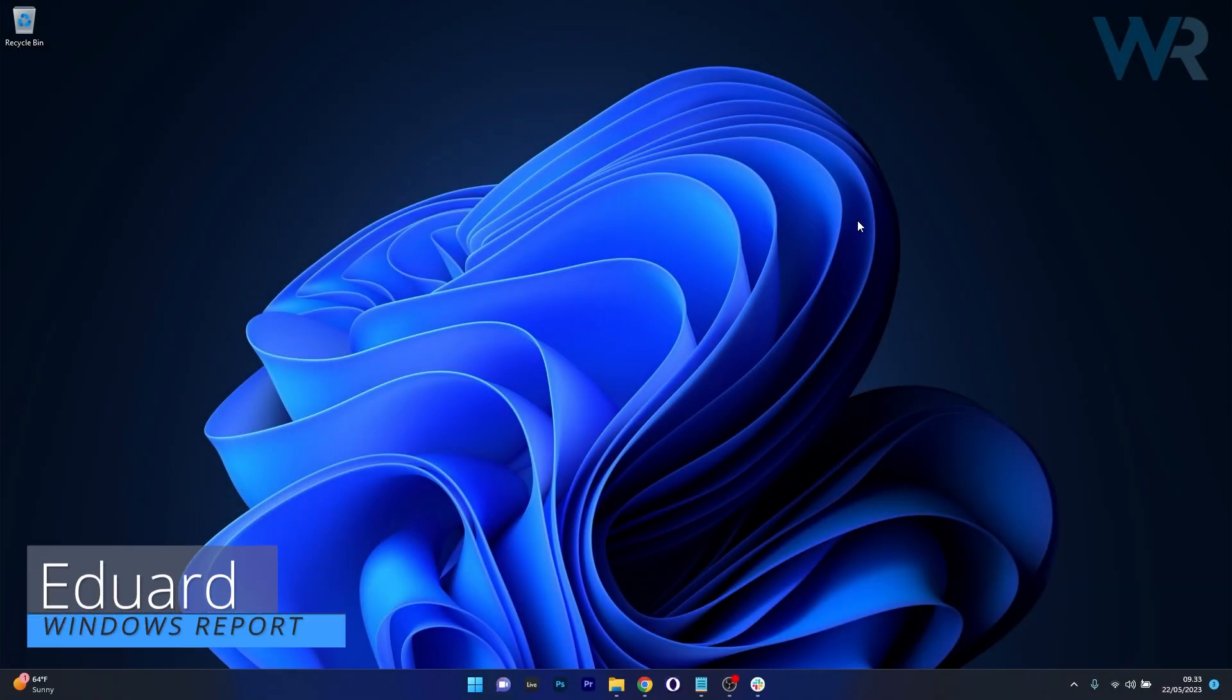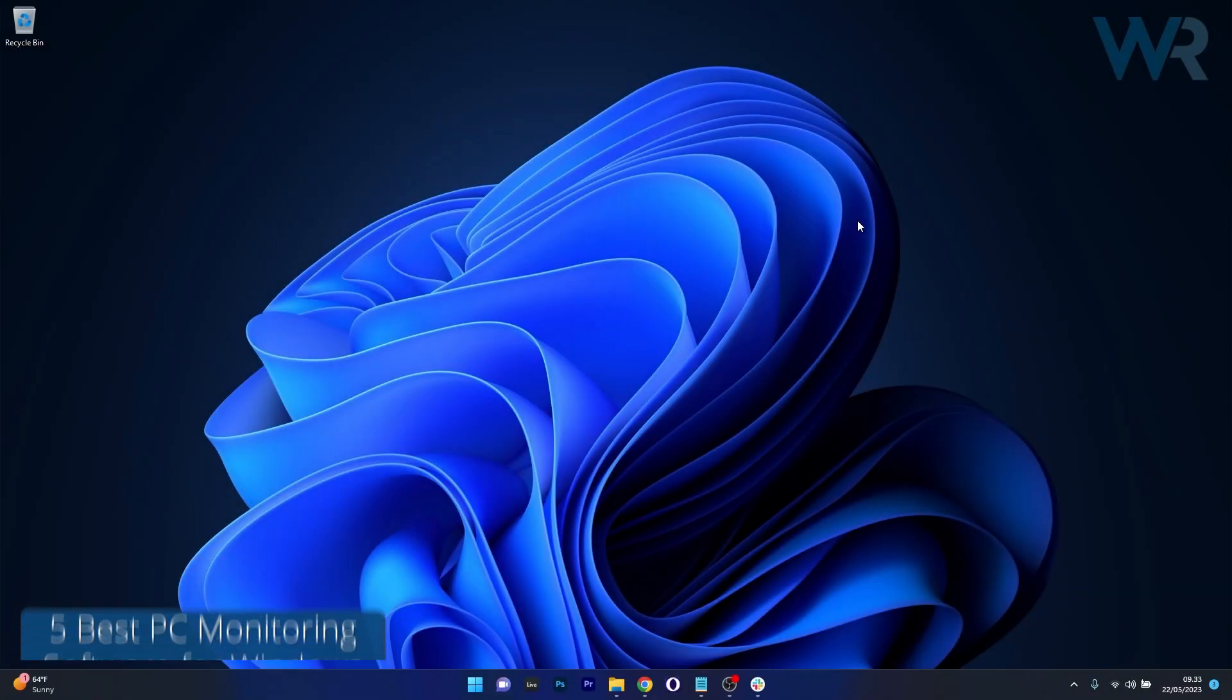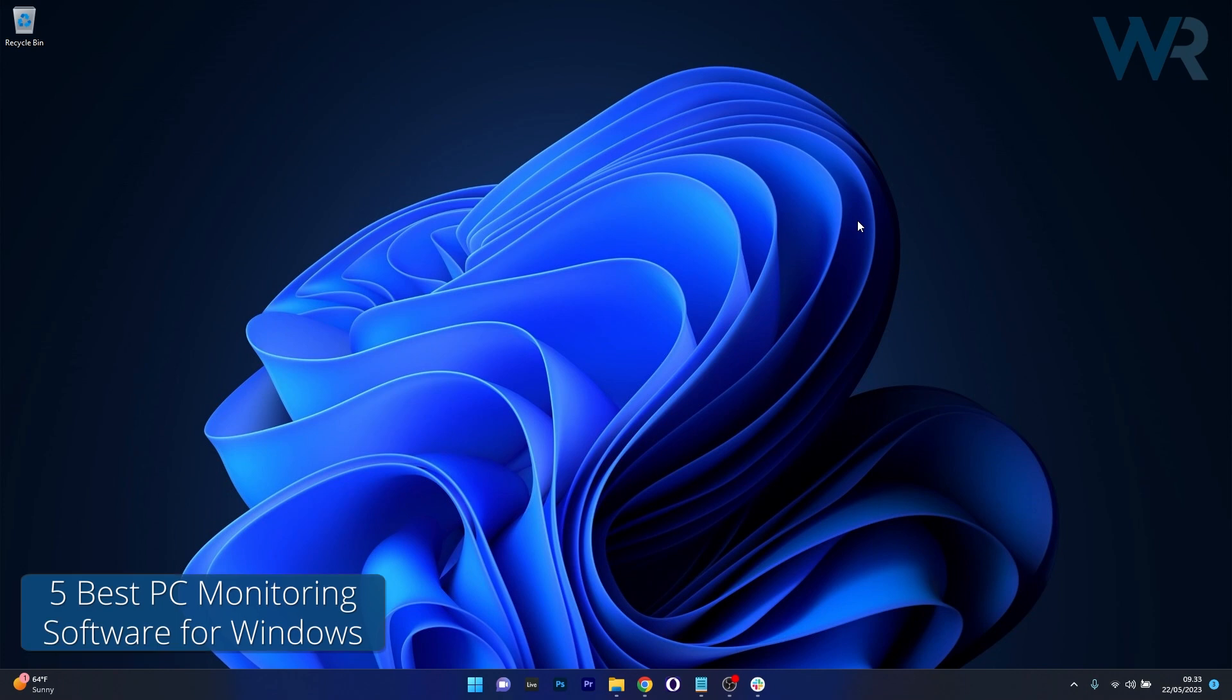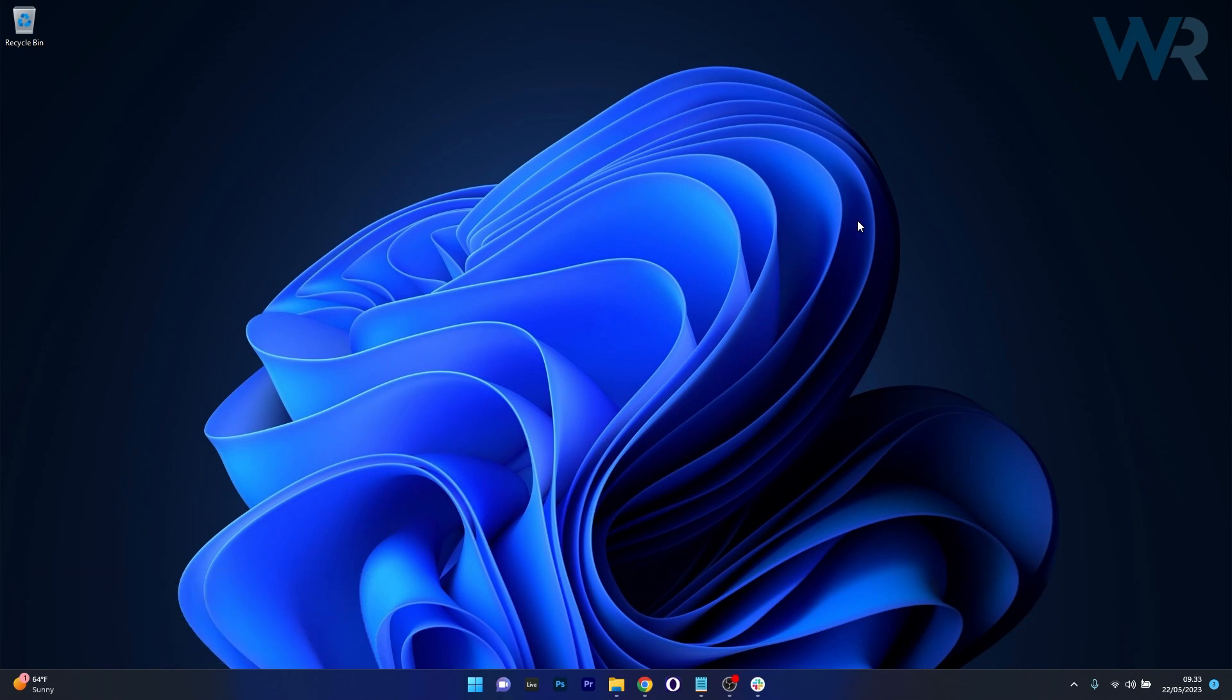Hey everyone, Edward here at Windows Report and today we'll dive into the world of PC performance monitoring with 5 of the best software that you can use in 2023. So let's get to it.